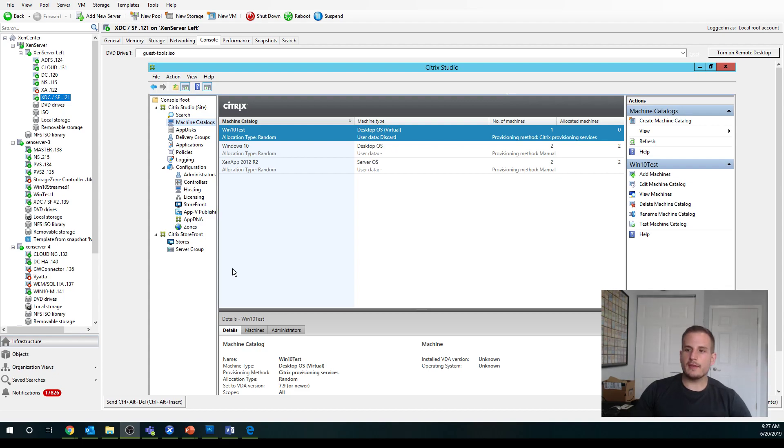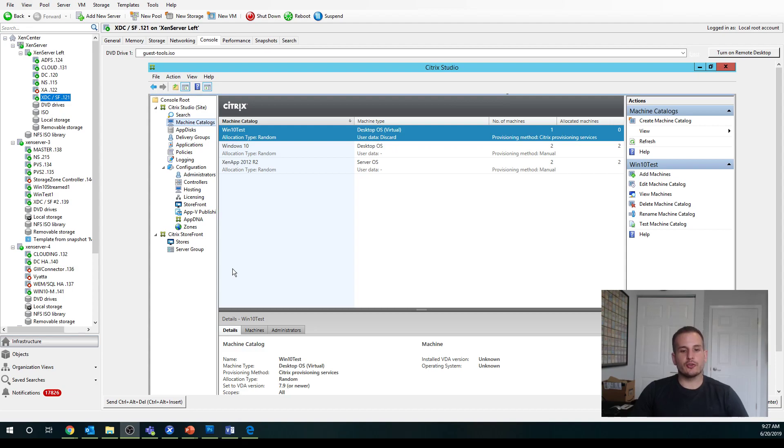Hey YouTube, in this video I'm going to walk you through how to create a machine catalog as well as create an associated delivery group with that machine catalog.